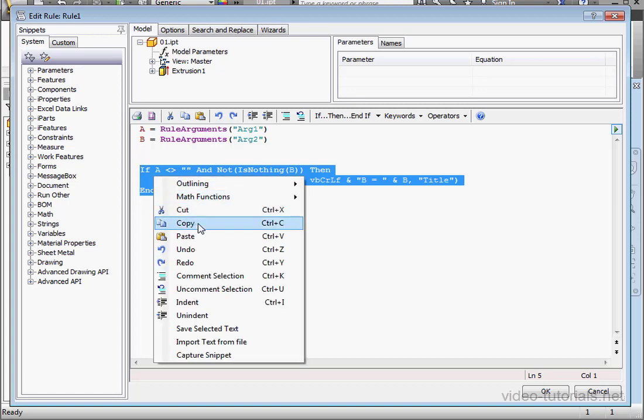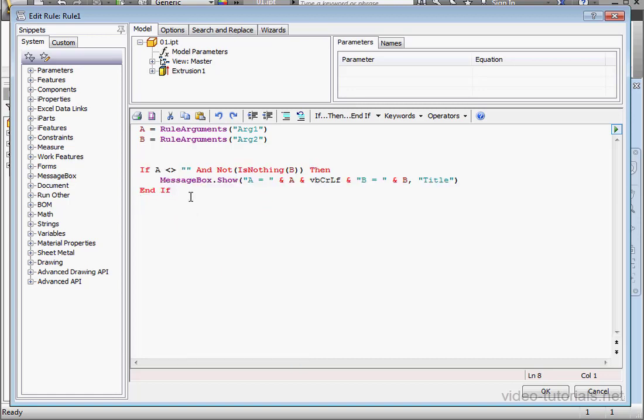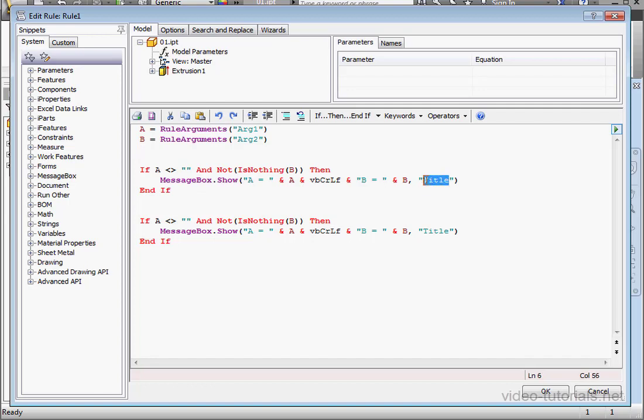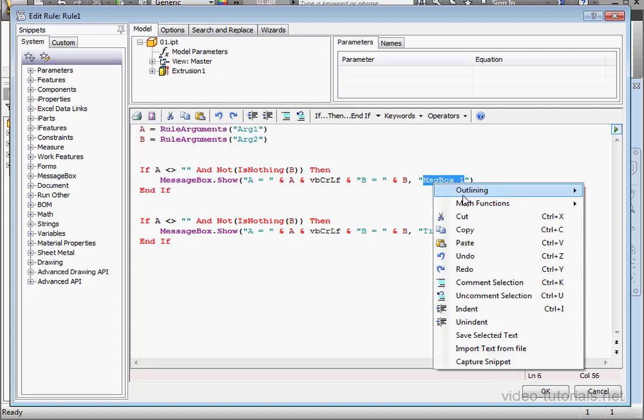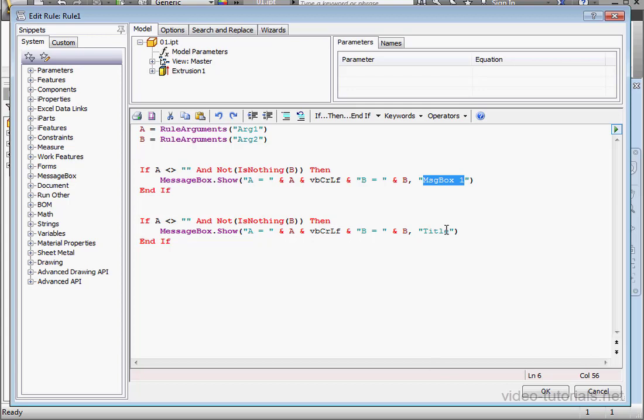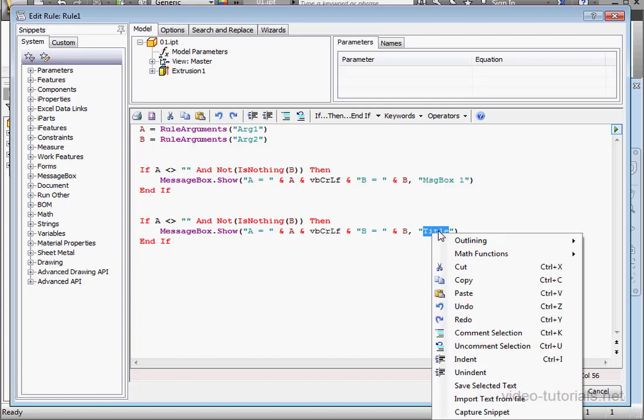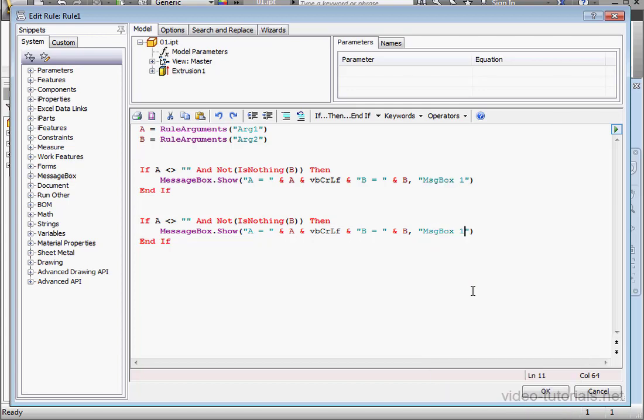Let's modify Rule 1 a little bit more. I'll copy the IF statement and paste it below with a Control V. Let's change the title to MessageBox 1. And I'll copy and paste that below. MessageBox 2 here.